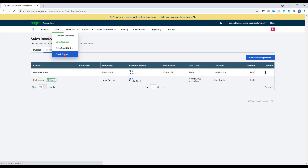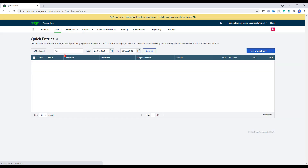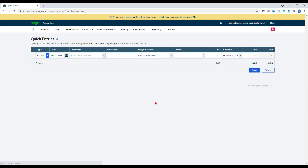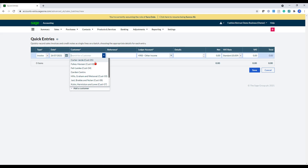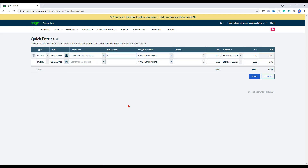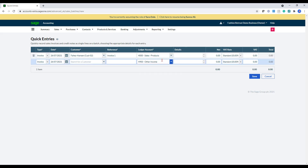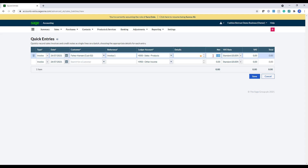Now let's look at the quick entries. For quick entries, you have two options. You can either create a quick entry by selecting quick entry here at the top. This is the same as batch entry. So what we would just do is select a customer, enter in a reference, and then allocate that to the relevant code that I need it to, enter in an amount.